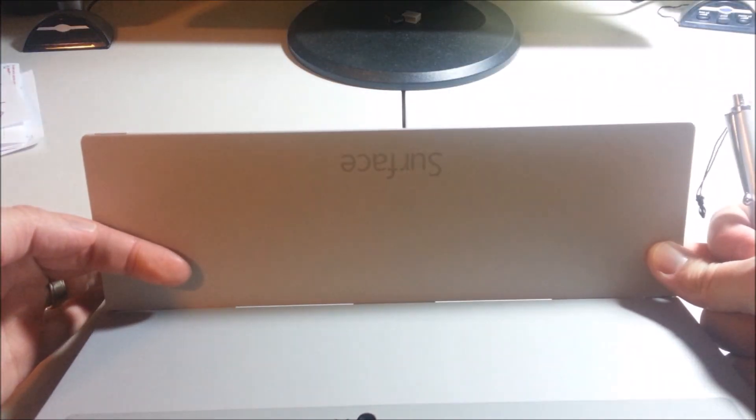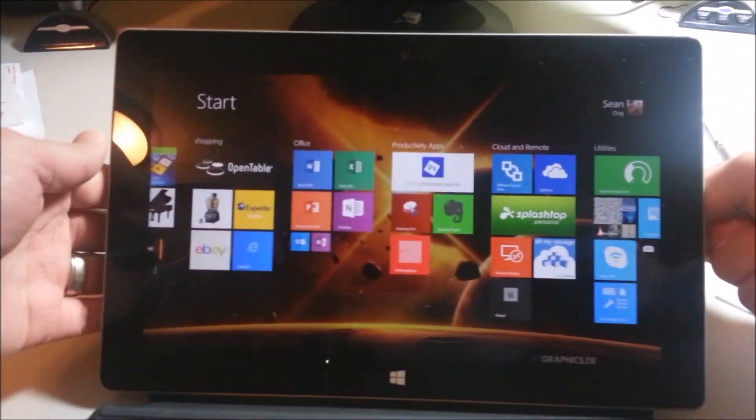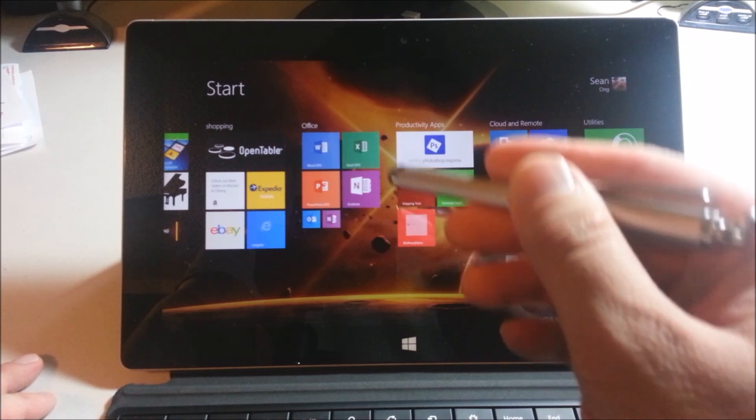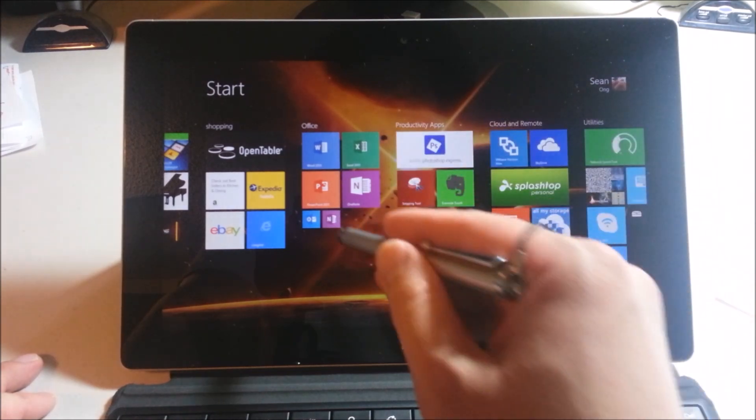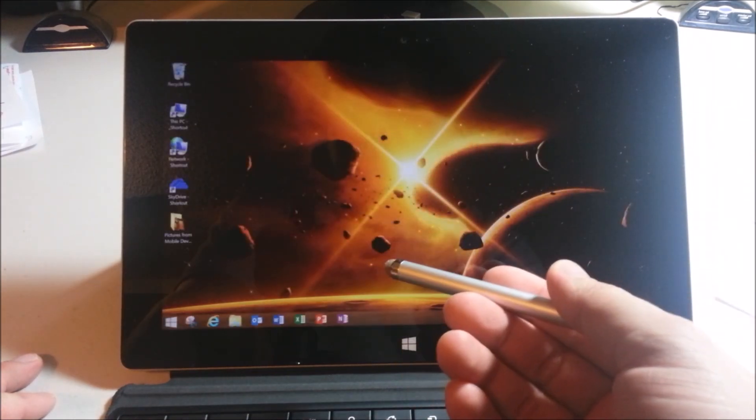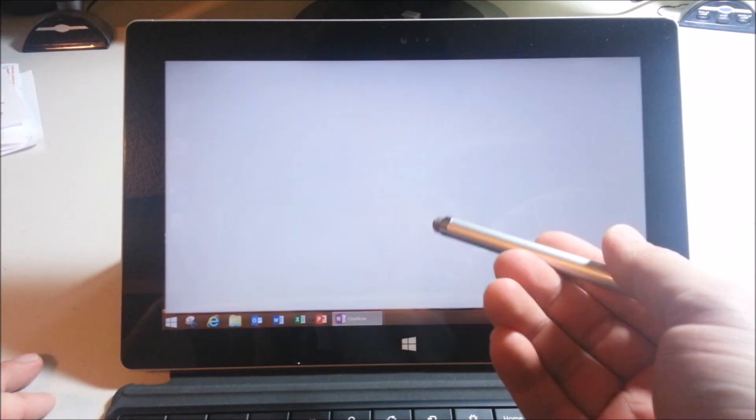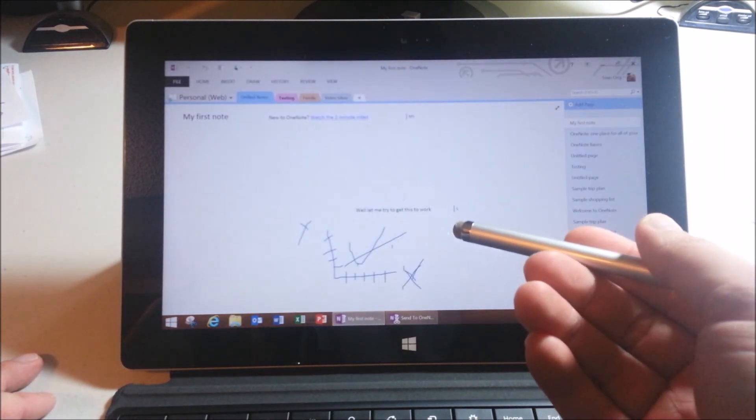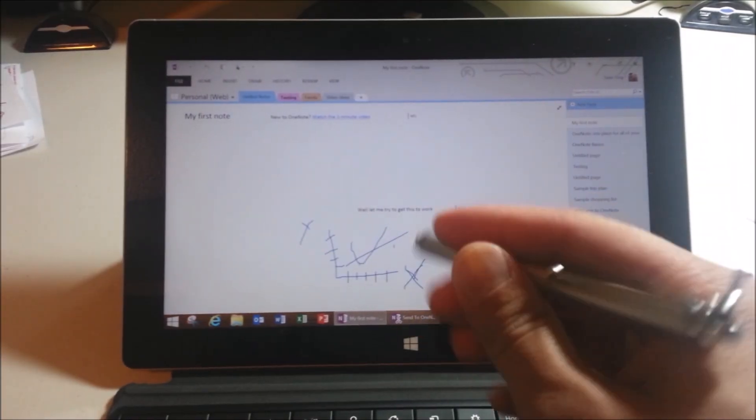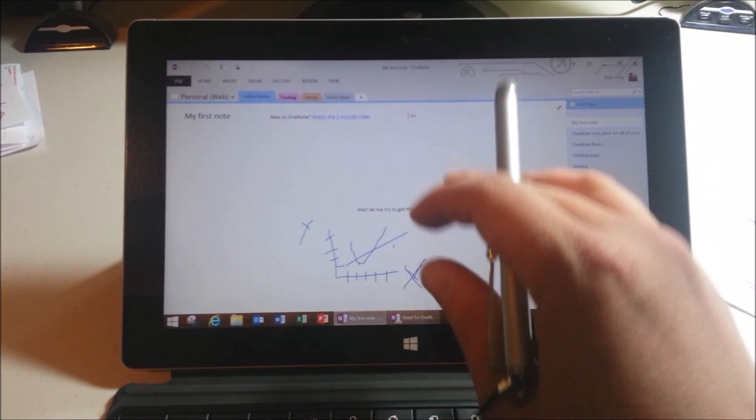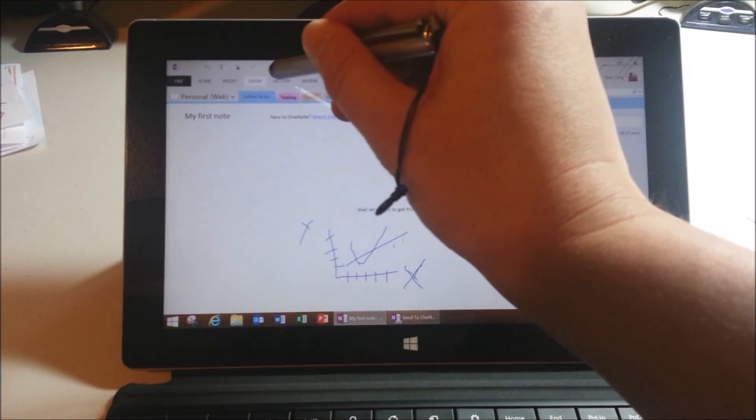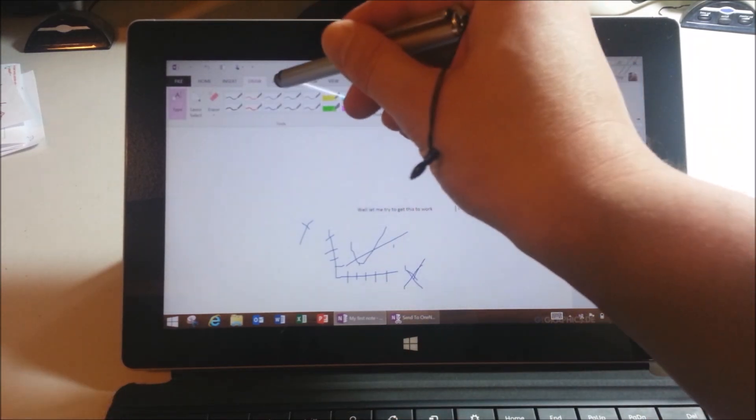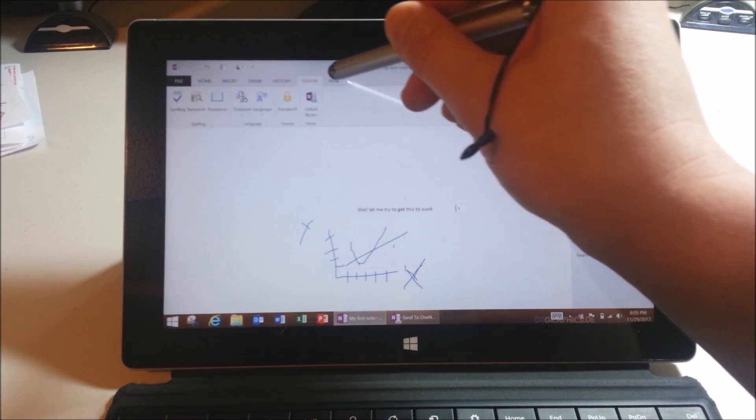I'm actually using a Microsoft Surface 2 in this video. OneNote actually comes with the Surface 2 and the Surface RT. It's one of the desktop applications that comes with Microsoft Office. Now, the desktop version of OneNote is extremely powerful. You can actually do a lot of different things.